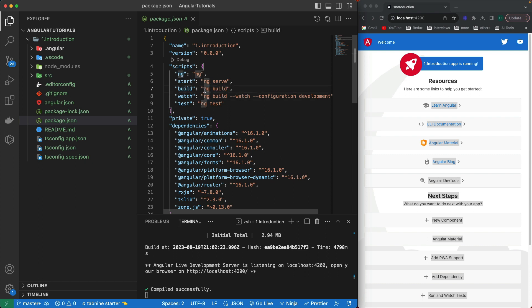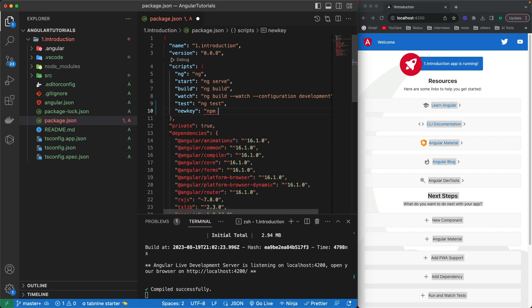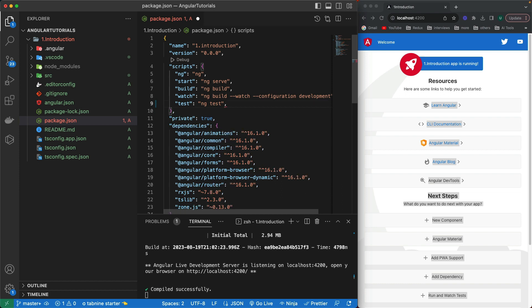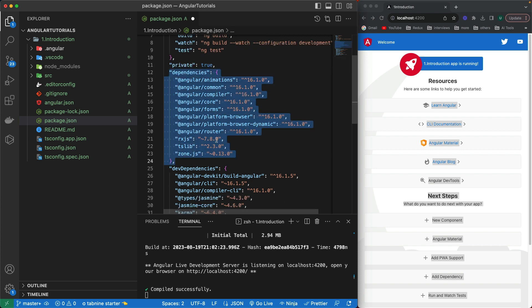We can also run other commands from within another command's value. For example, one key simply runs ng build, and we can create a new key that runs npm run start or other commands as well. We'll be adding more keys when deploying our Angular project, but for most videos in this tutorial series we'll only need to start the project, build it, and run unit tests.